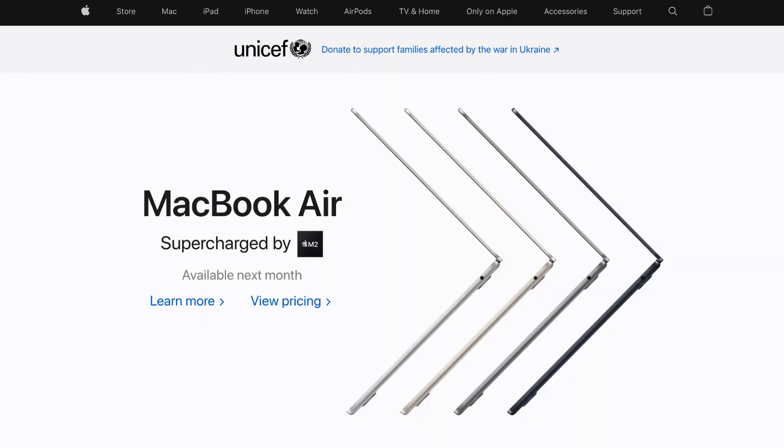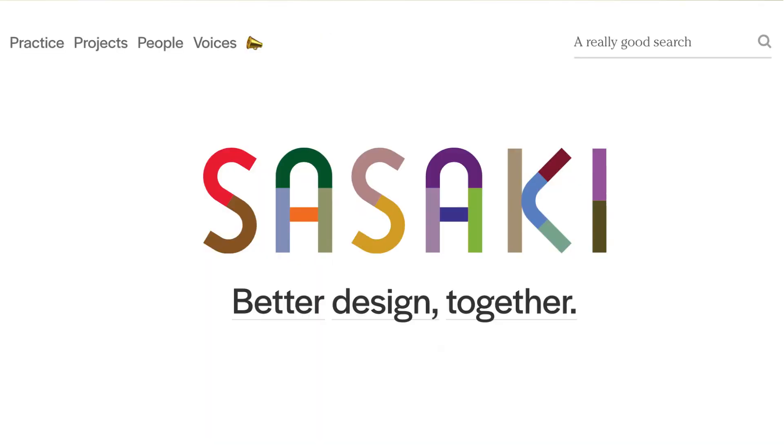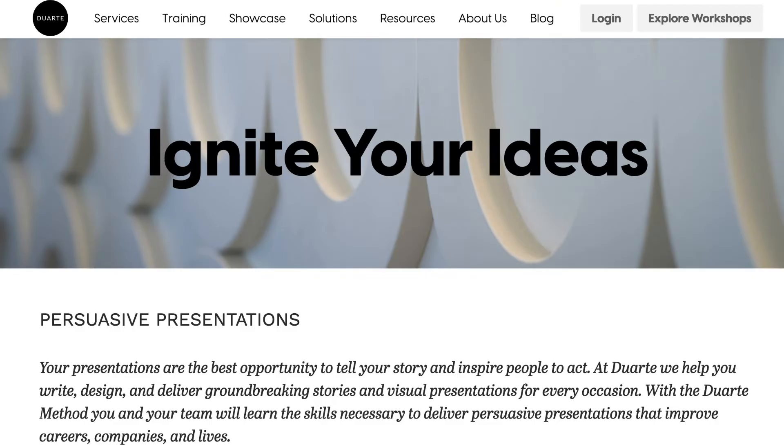The most well-known example exemplifying white space is Apple. Others that use effective white space are the oral health company Quip, Sazaki Associates — an architecture and space planning firm — and Duarte, a presentation design, training, and storytelling agency. In all of these examples, there is minimal use of images, color, and text, making it easy to see and identify the important information the company wants to convey.